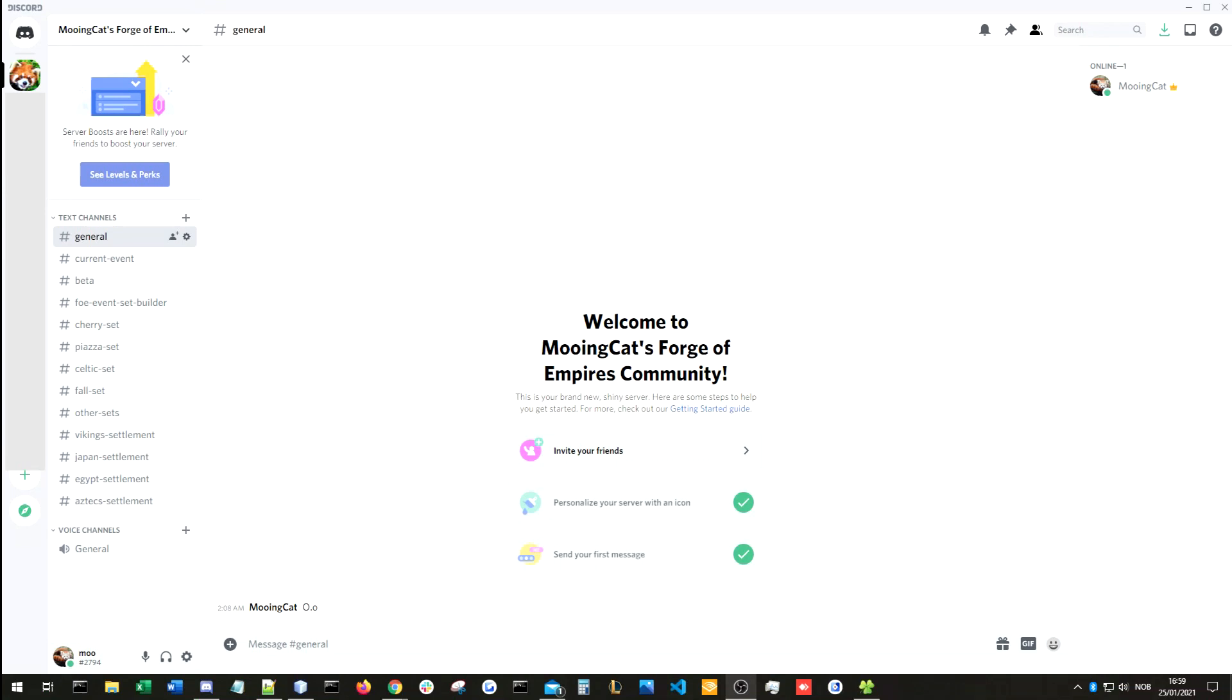And also discuss new beta stuff, figure out what we think about the new stuff that is announced on beta. Theory crafting around new events, new features and so on. And in general, a place to talk about various things to do with Forge of Empires.